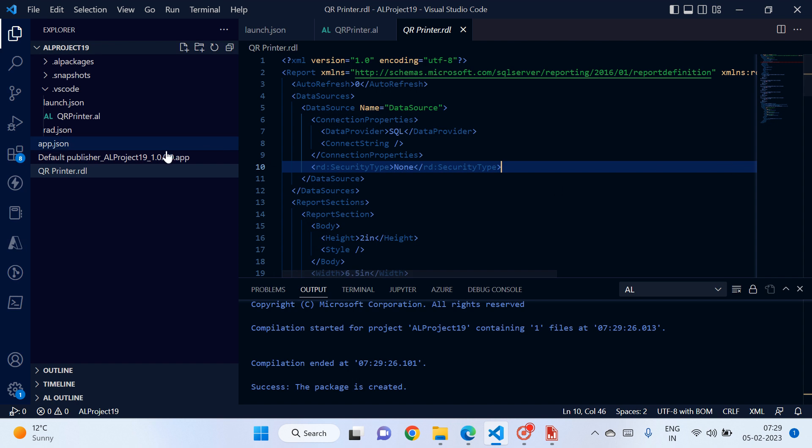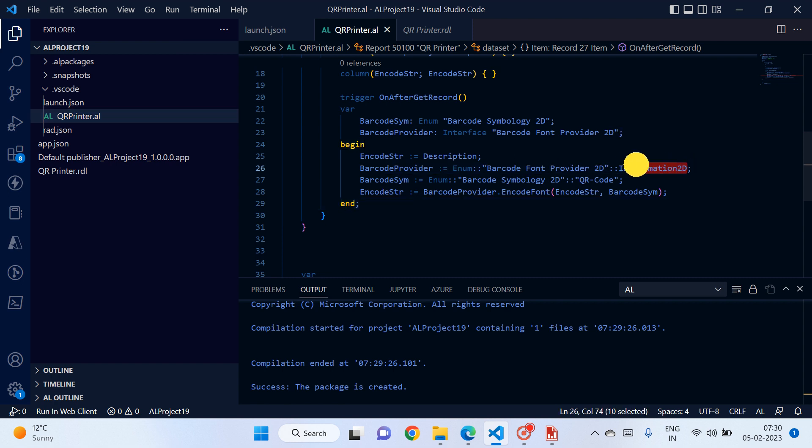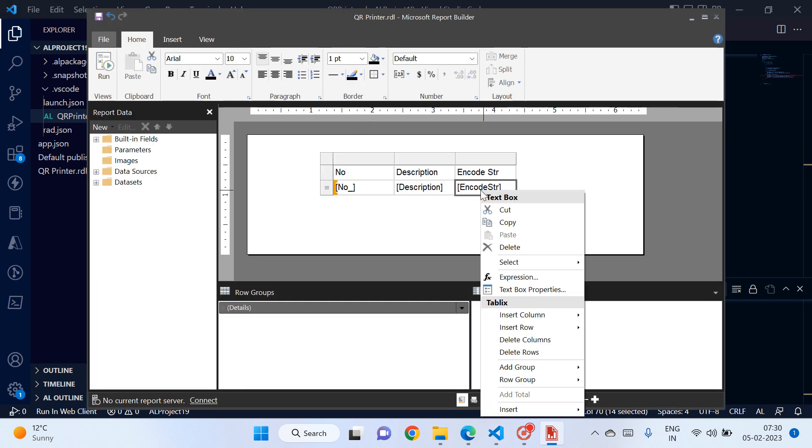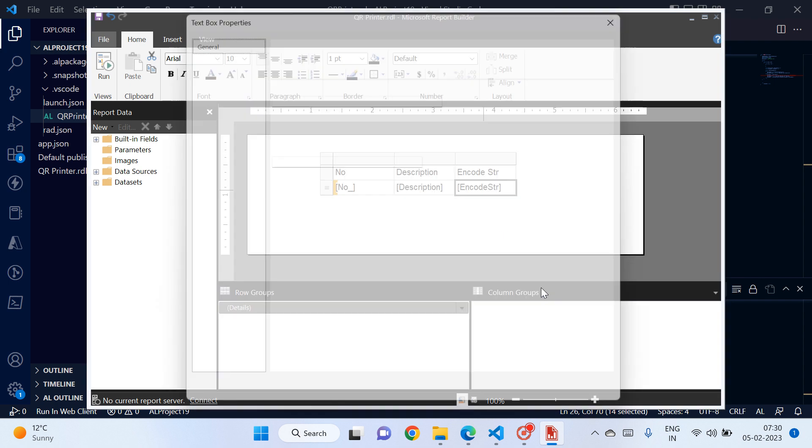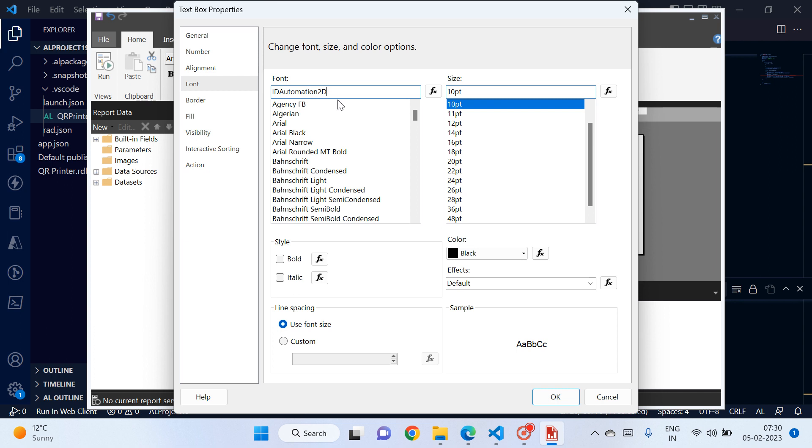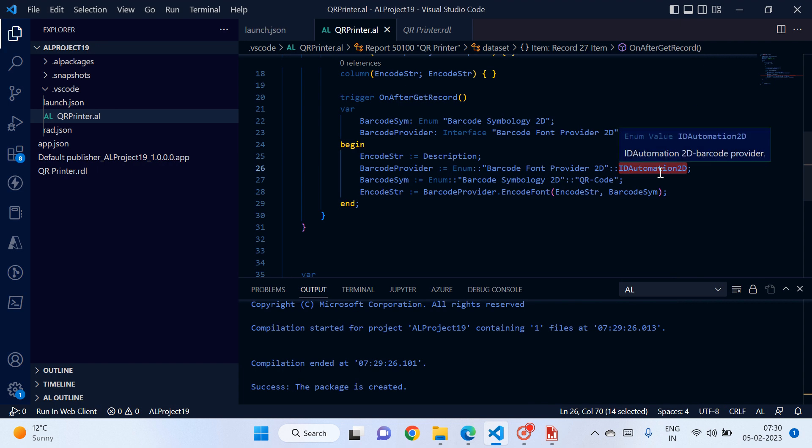So here what you need to do is go back to your object and simply copy this string ID Automation 2D. Right, so you just go there and go to the textbox properties, go to the font, change this to ID Automation 2D. That's it. Now it will print the QR code for this column because you have changed the font and use the ID Automation 2D which has the default support in Microsoft Business Central SaaS version.